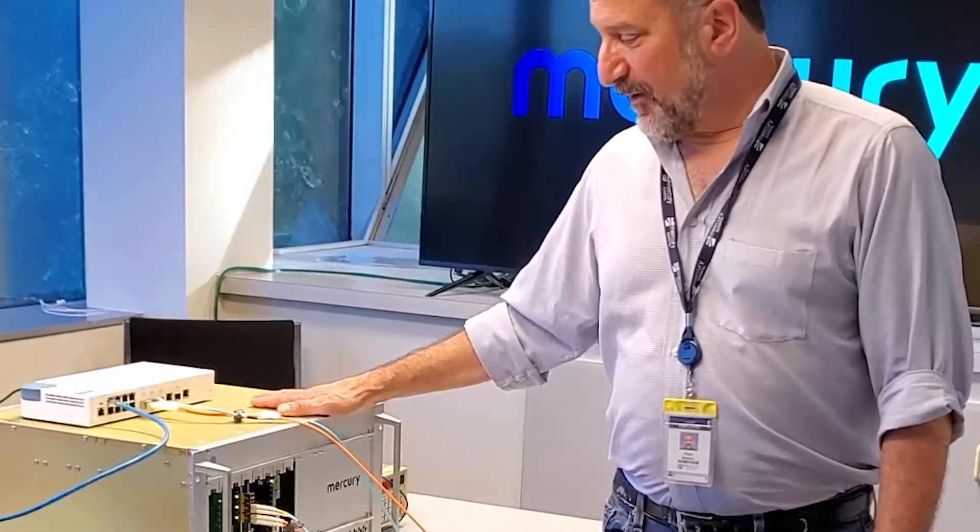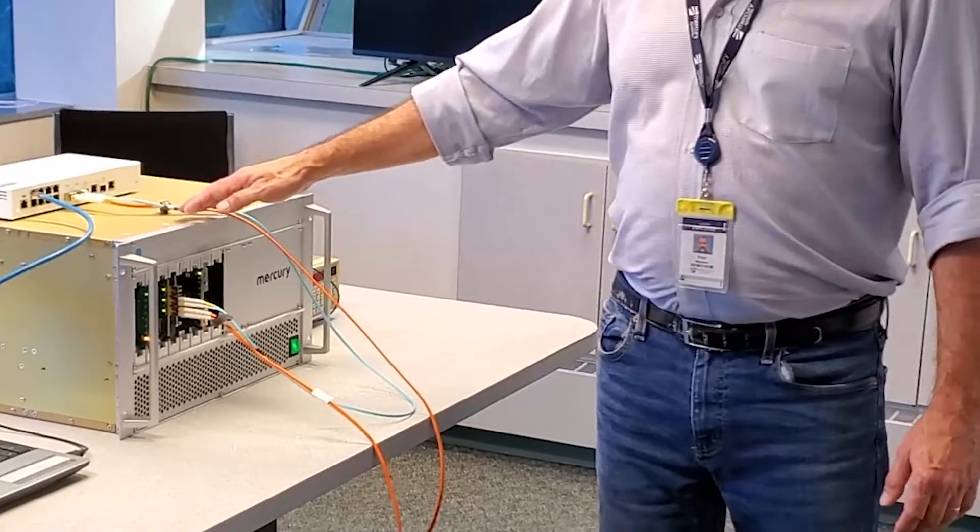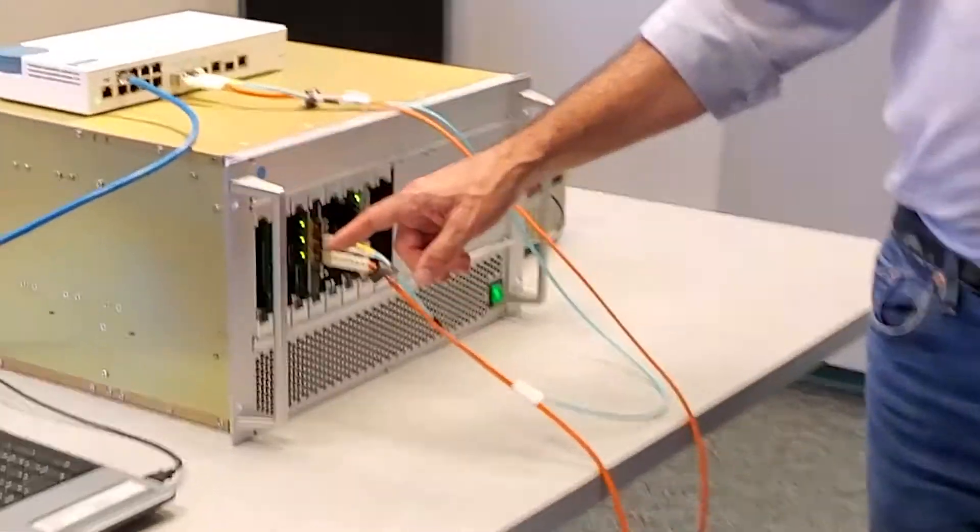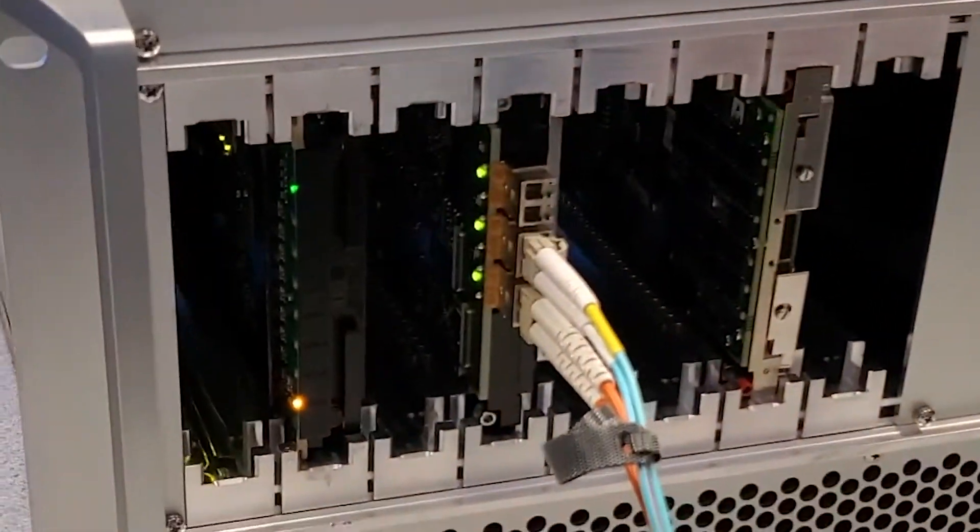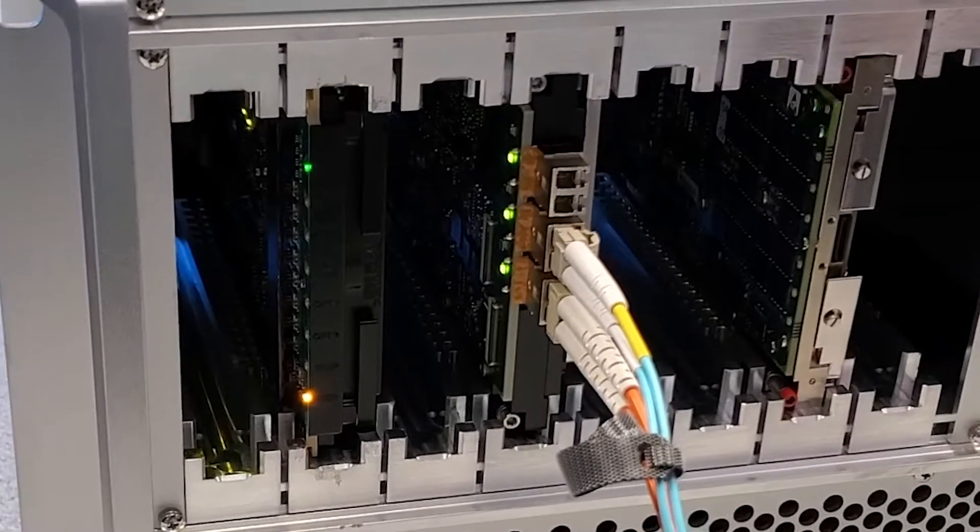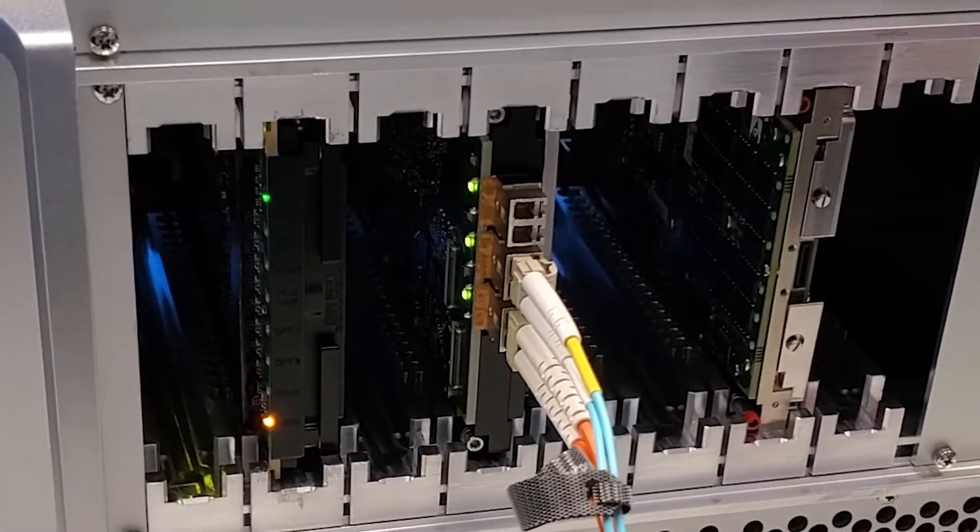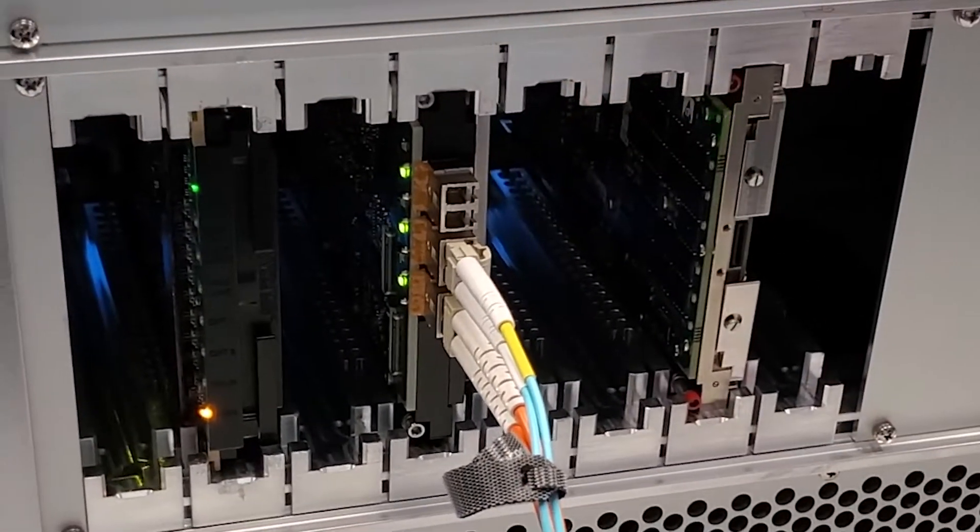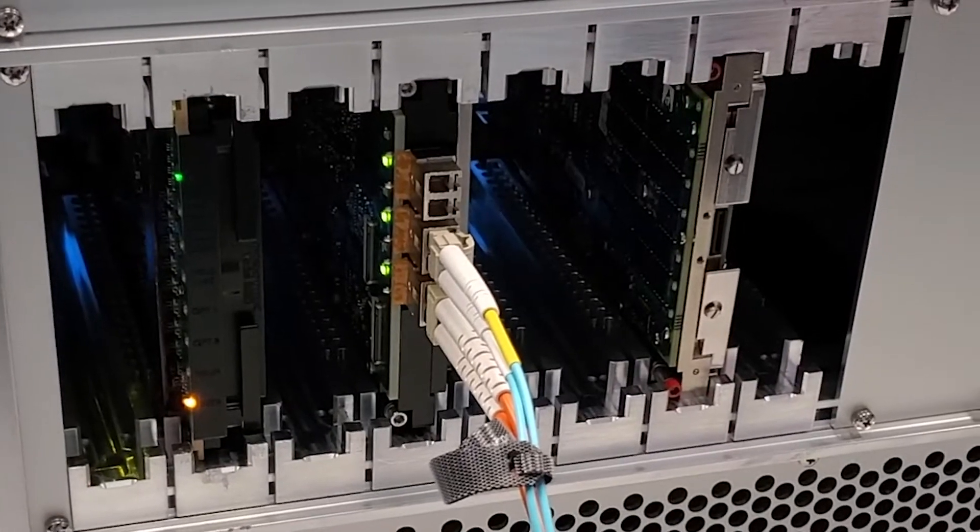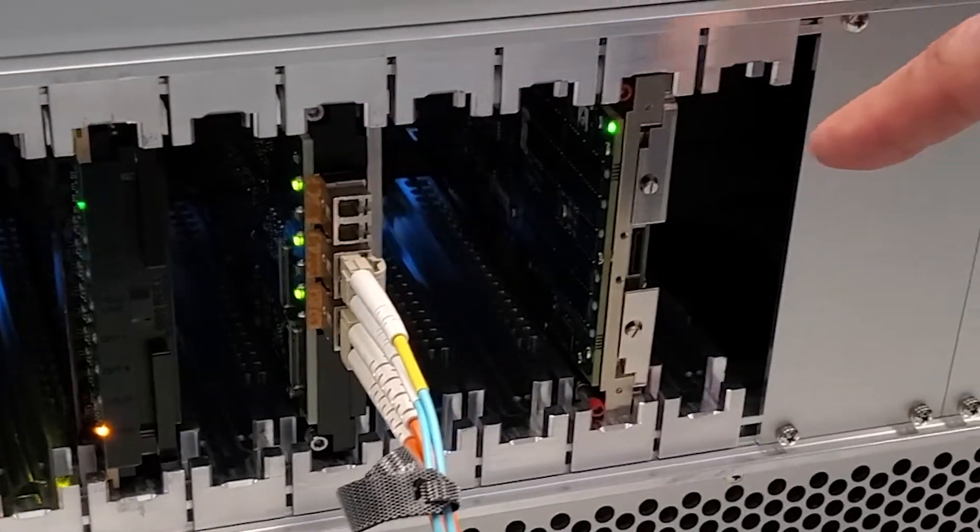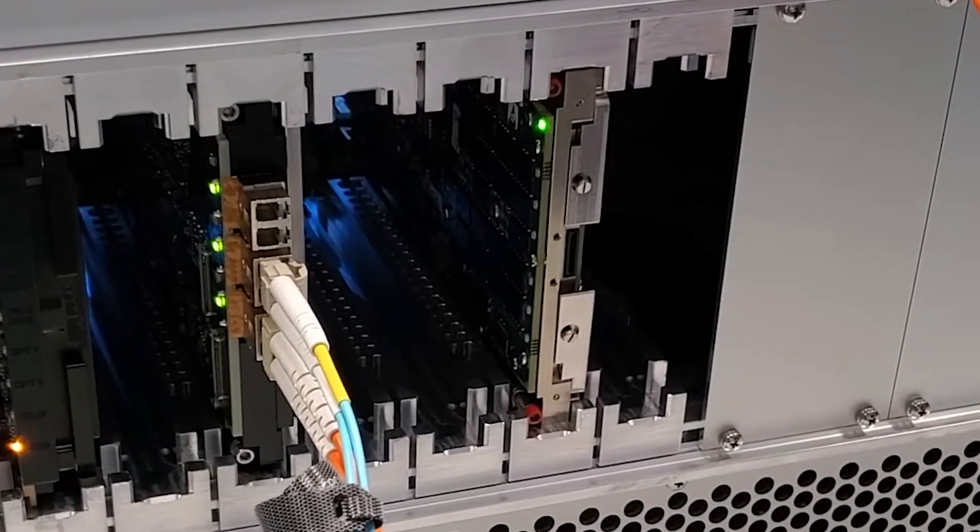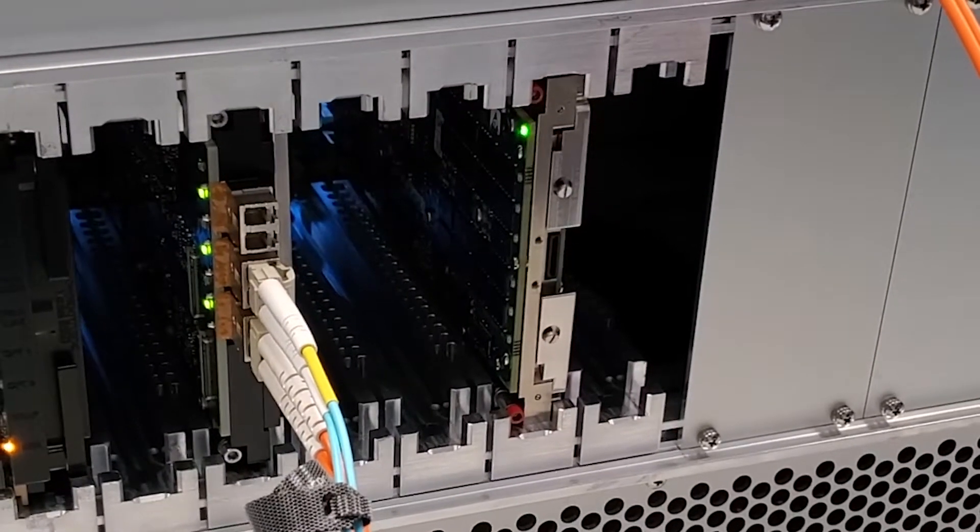This is a demonstration of a SOSA-aligned development system. This contains a Mercury Model 5553 RFSOC software-defined radio card, an Interface Concept Model 4590 Ethernet switch card, and a Concurrent Technology Model TR-H4C single board computer.